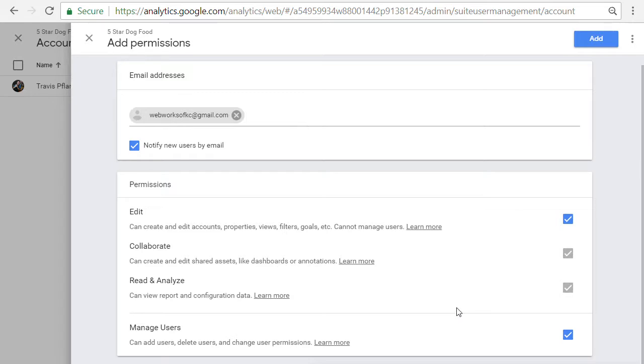Now, make sure you're giving somebody access that you trust because you don't want to give too much access. So make sure you have a proper agreement in place if you're adding an agency and that your own employees understand what was expected from them while they're in your account.